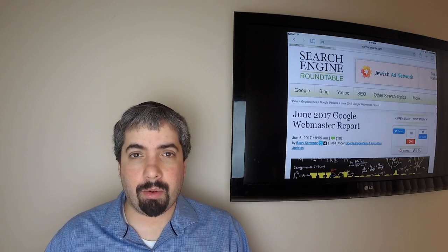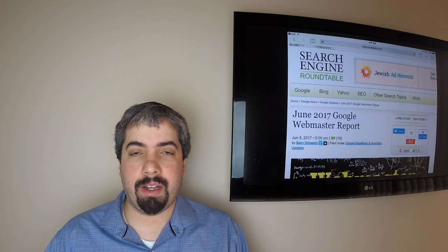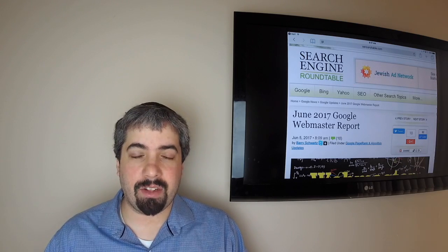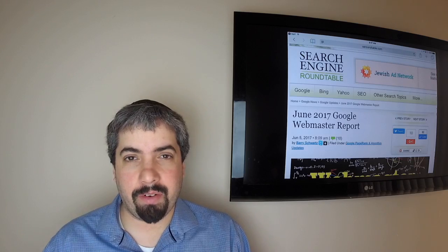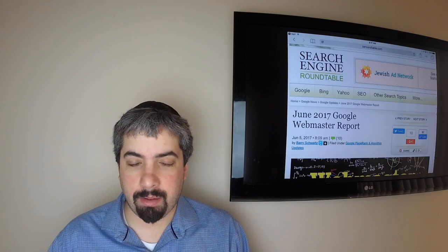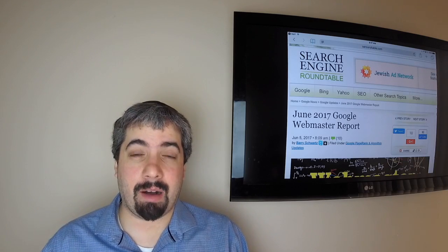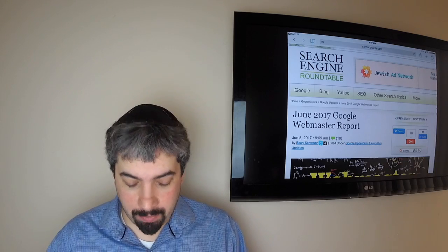Hi everybody, my name is Barry Schwartz and this is the search buzz video recap. Today is Friday, June 9th, and this is the search news we covered over at Search Engine Roundtable at searchroundtable.com over the past week.